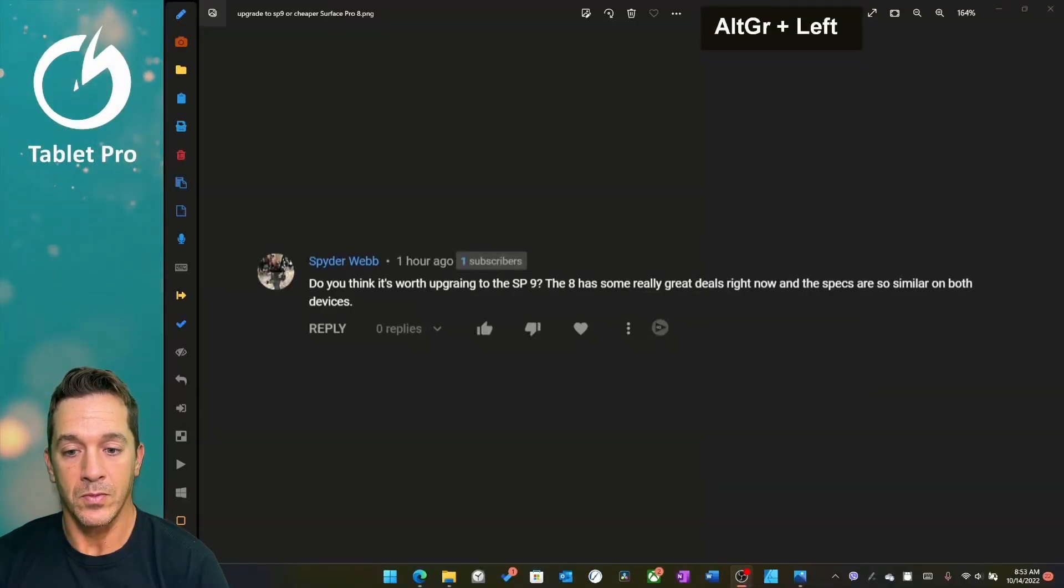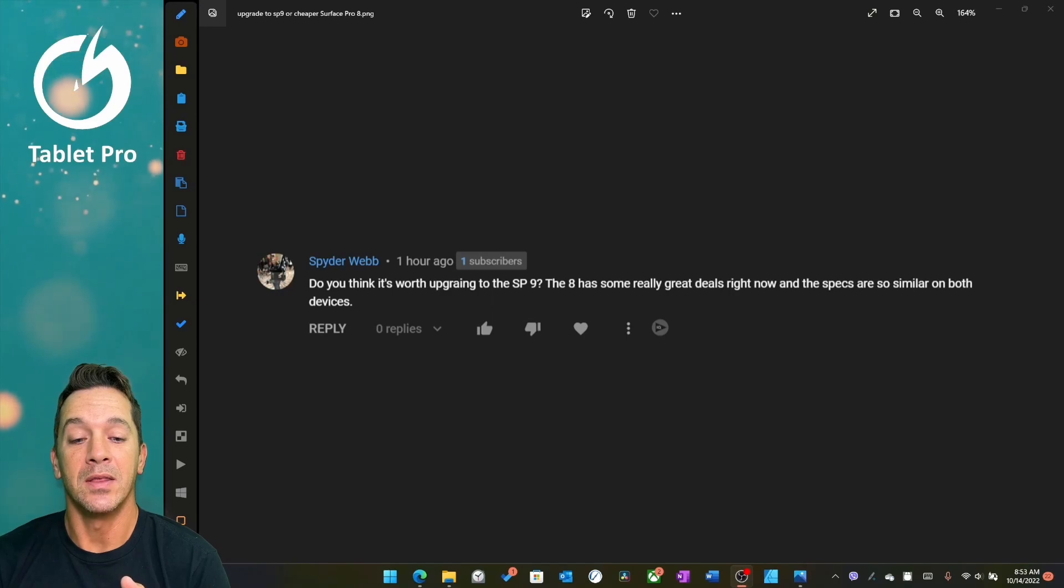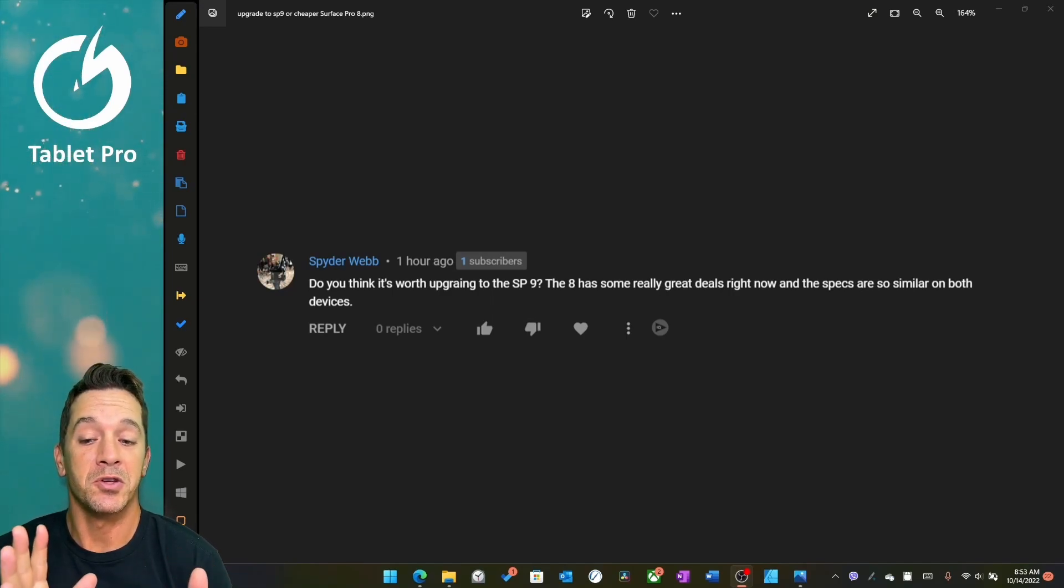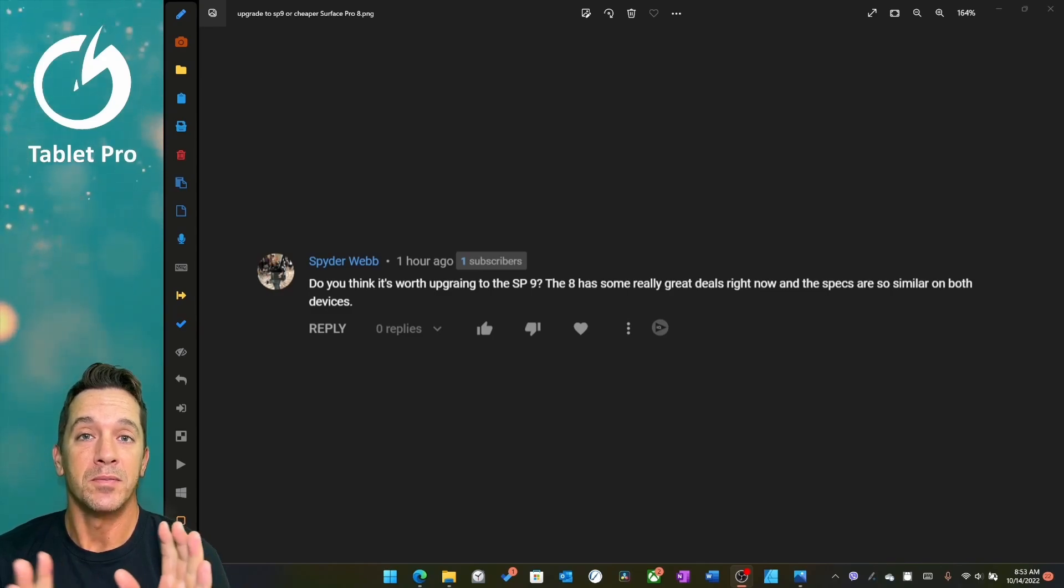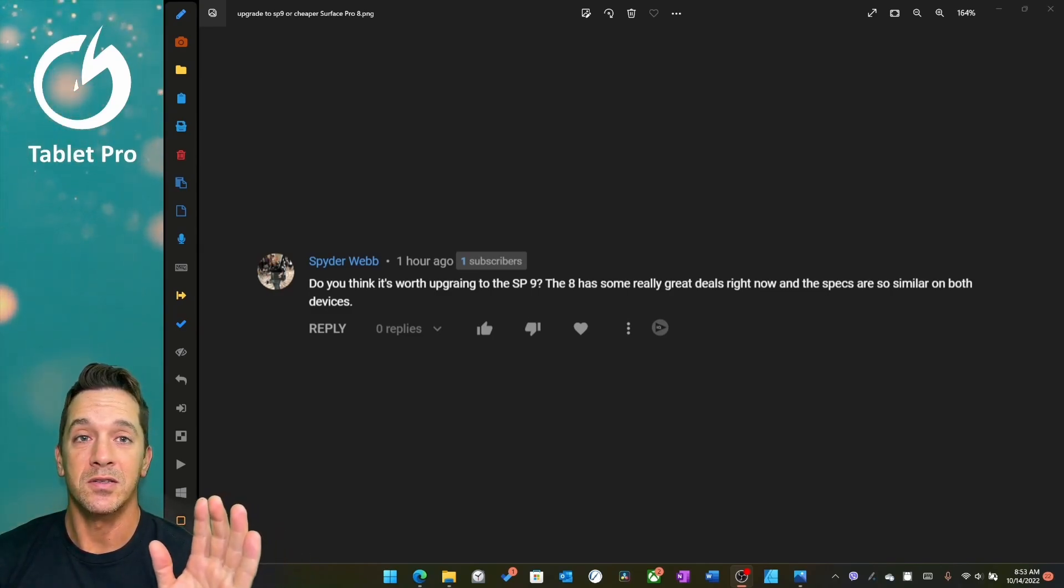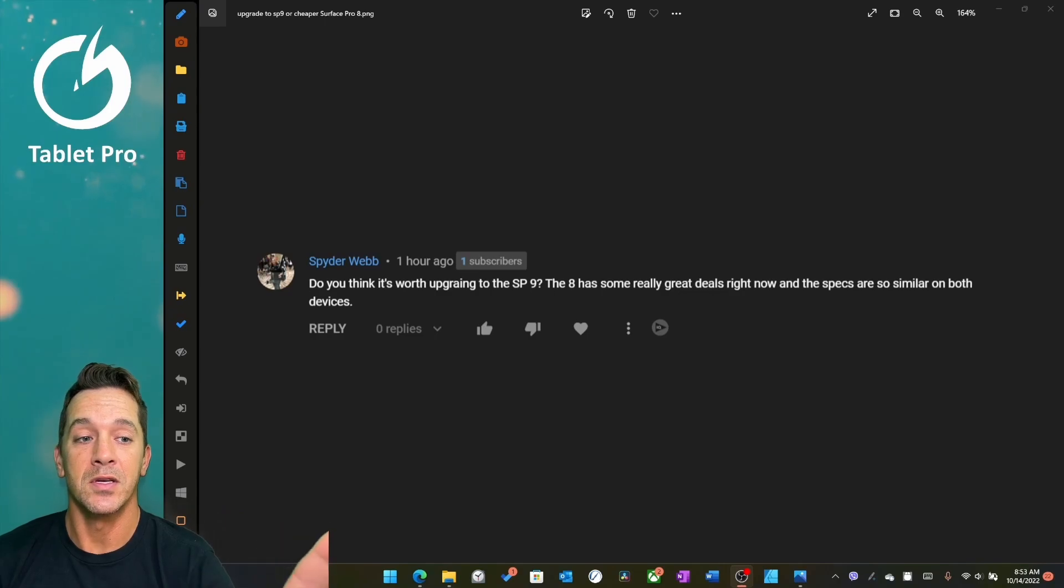Hi, this is Justice with Tablet Pro. I had a viewer ask me a question recently: do you think it's worth upgrading to the SP9? The 8 has some really good deals right now, and the specs are so similar on both devices. This is from SpiderWeb. Thank you for this question. I think this is very pertinent to a lot of us.